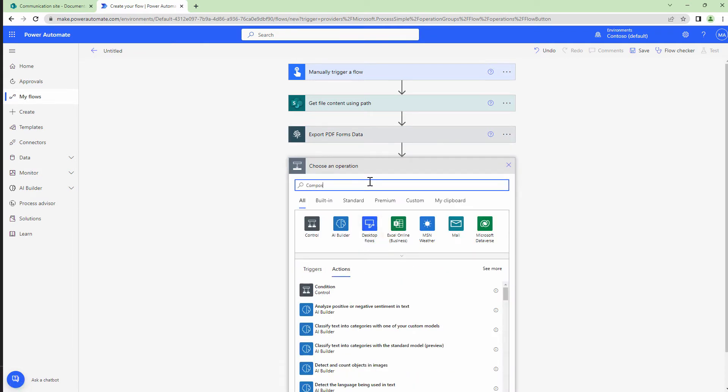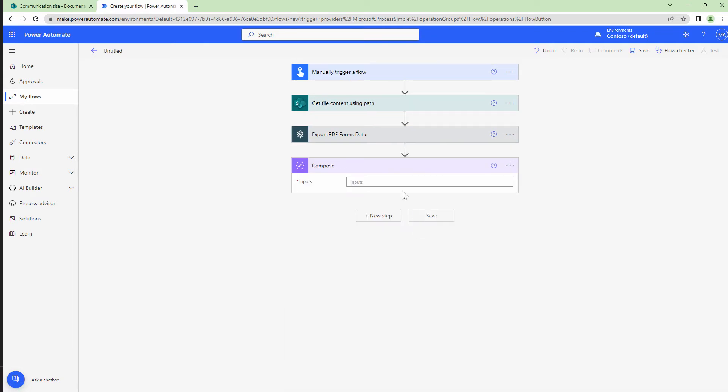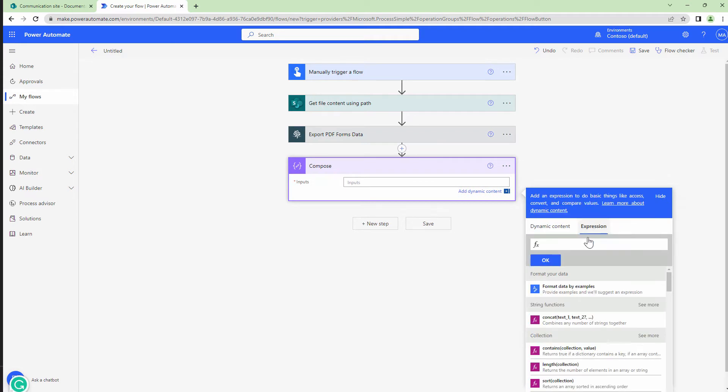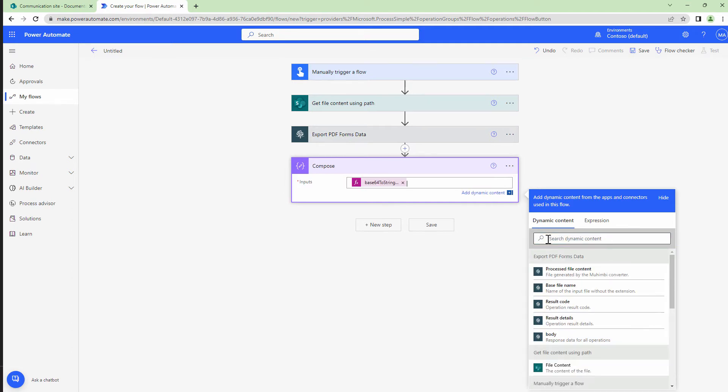Next, I'll add a compose action so that I can log the exported data. Mohimbi exports the content as base64. We want to convert it as a string. So I'm going to use the base64 to string formula and pass in the processed file content which is the output of the export action.